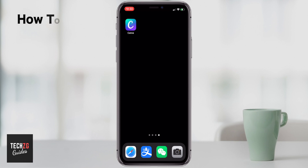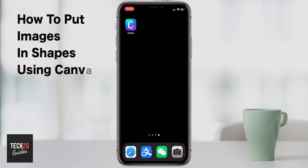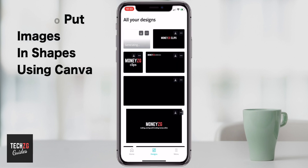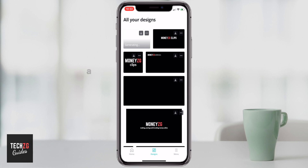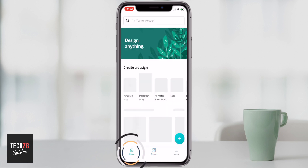Hey guys, in this one I want to show you how to put images within shapes in Canva. This is for the iPhone and also Android smartphones — it will be the same.